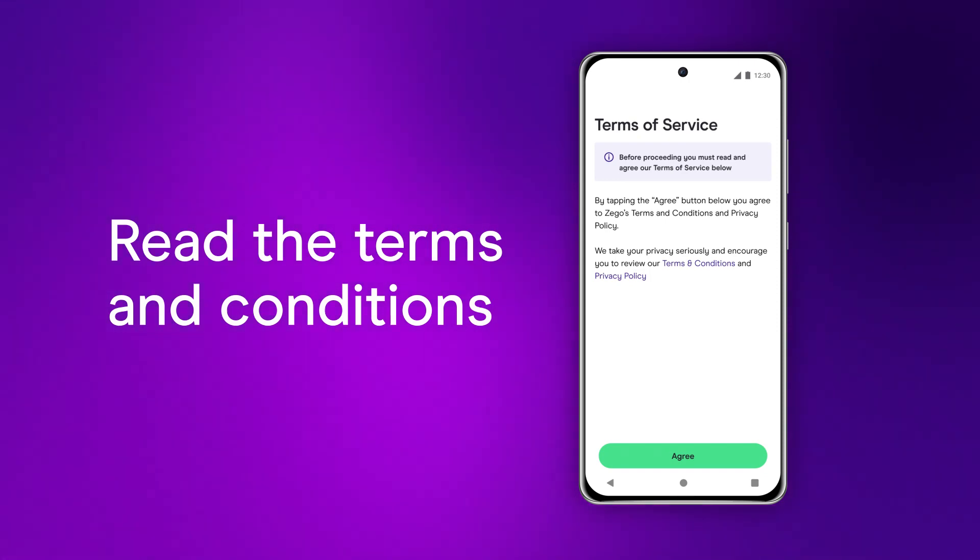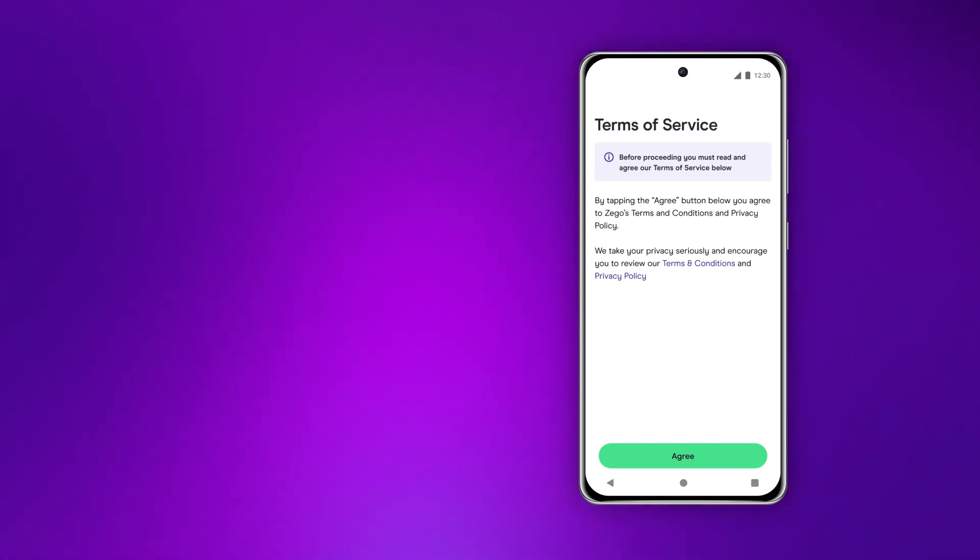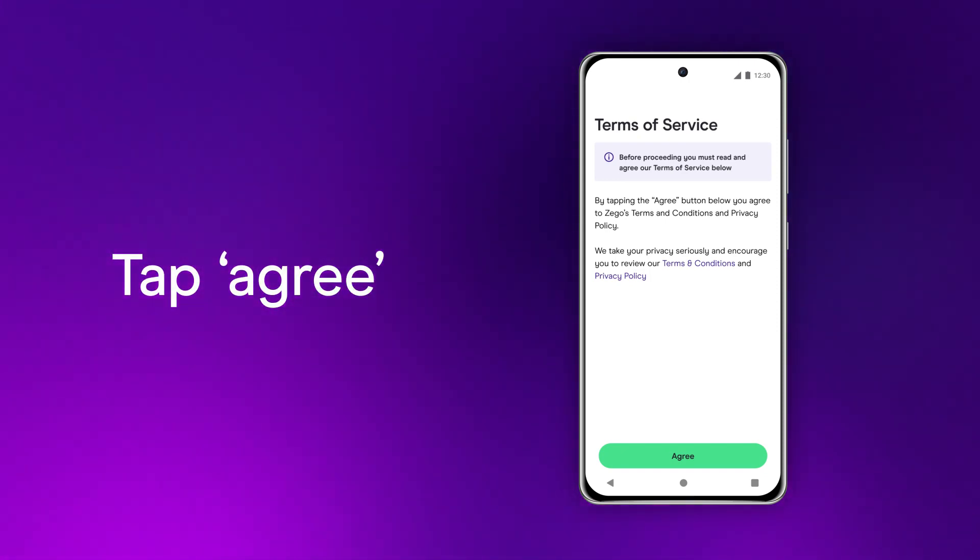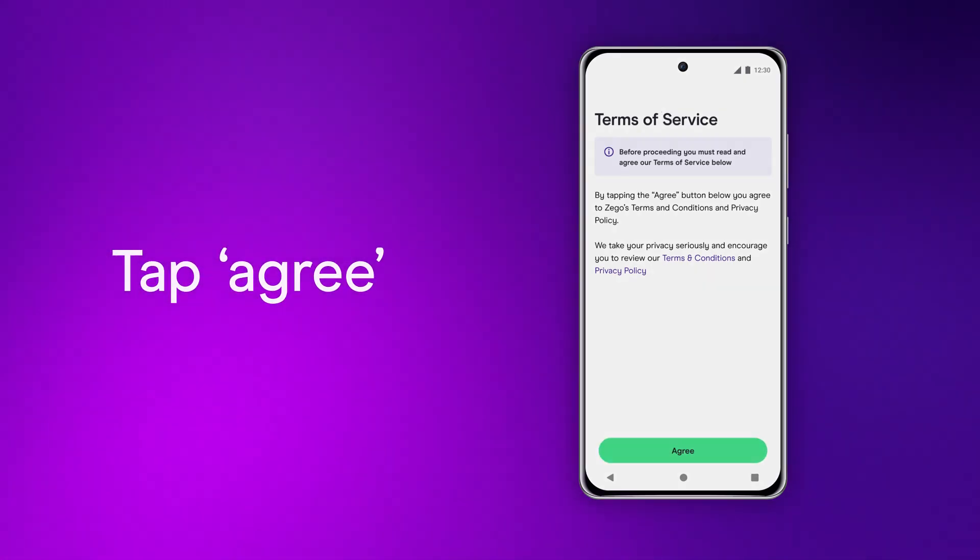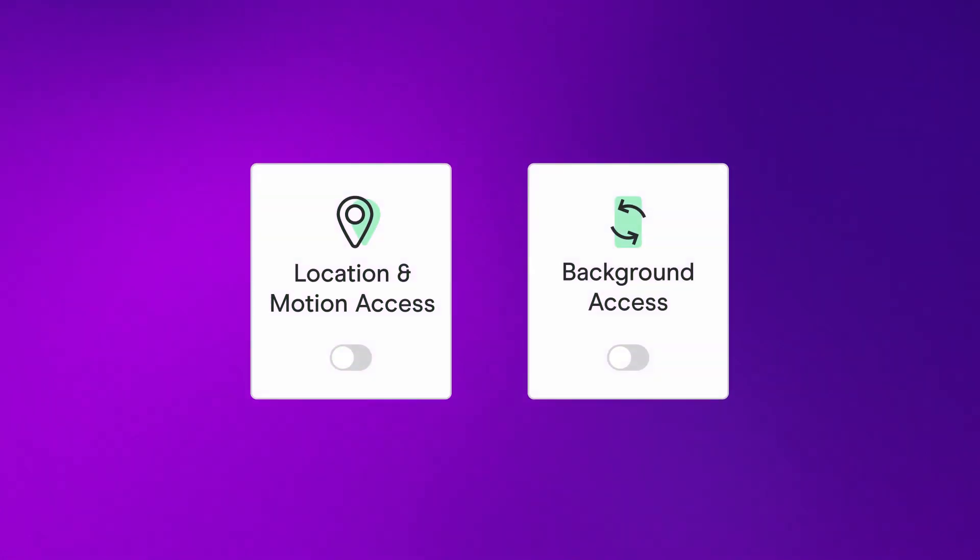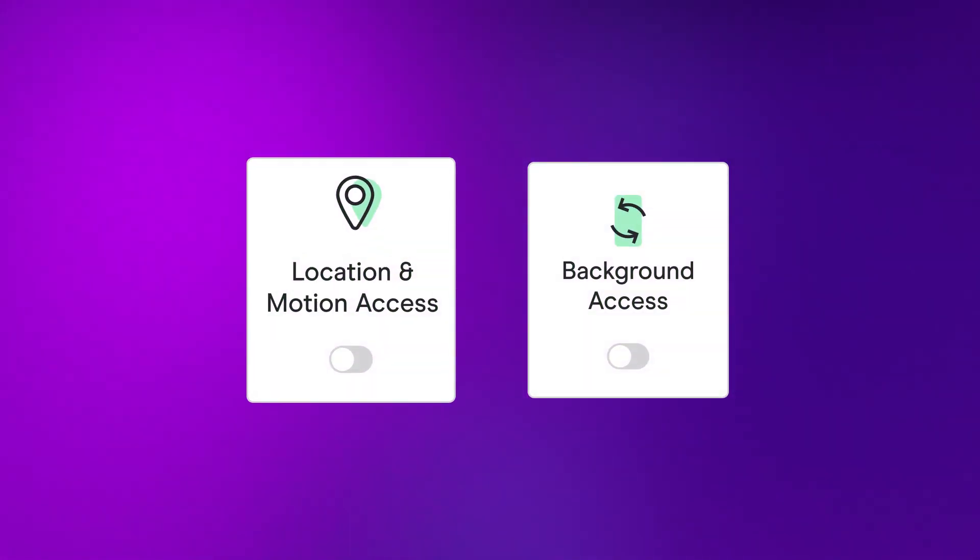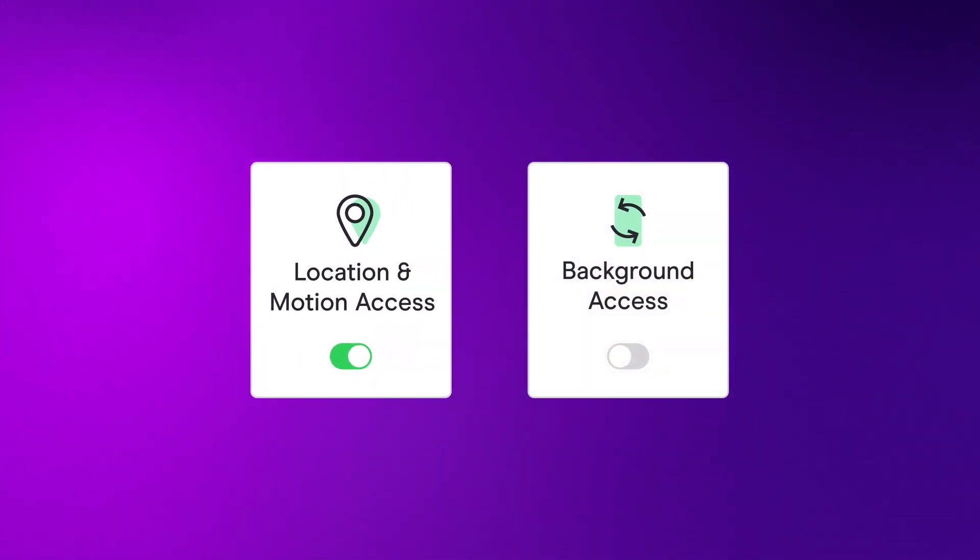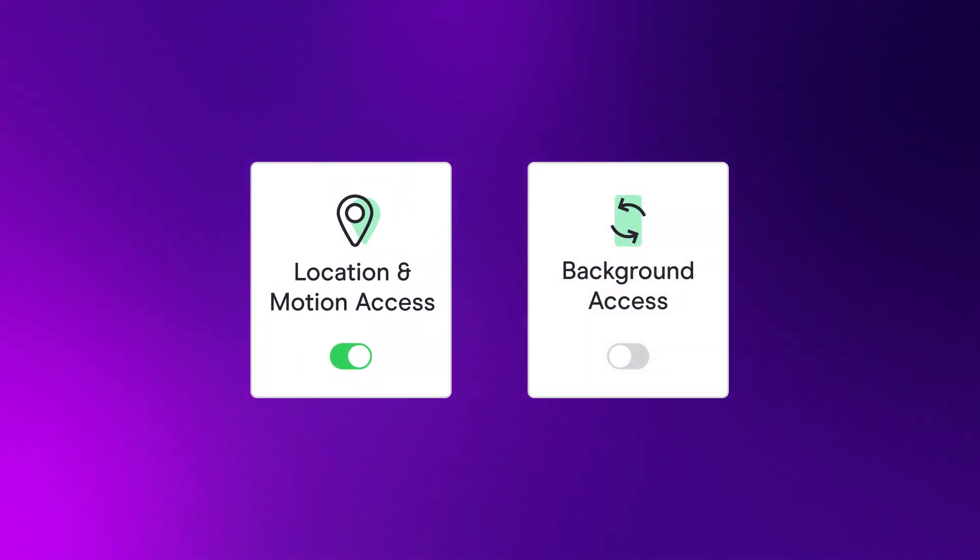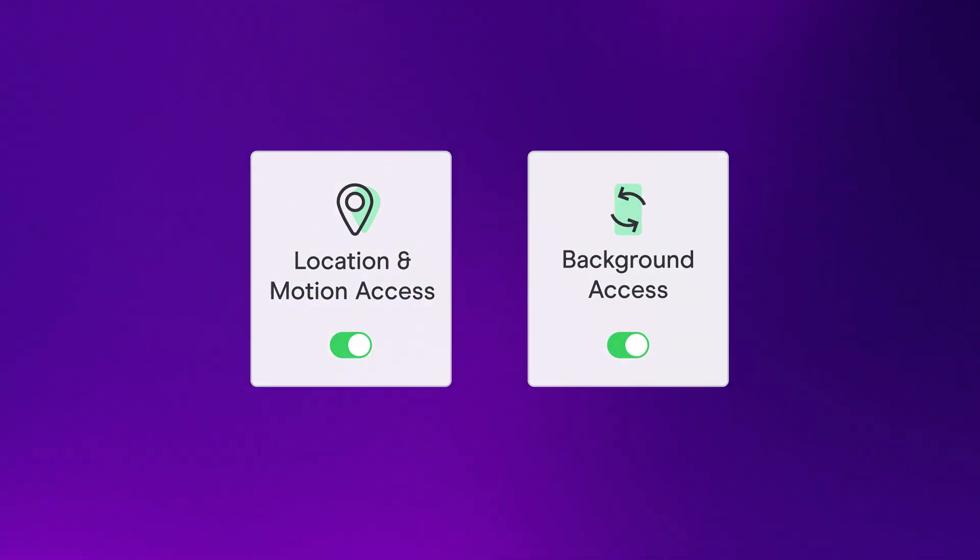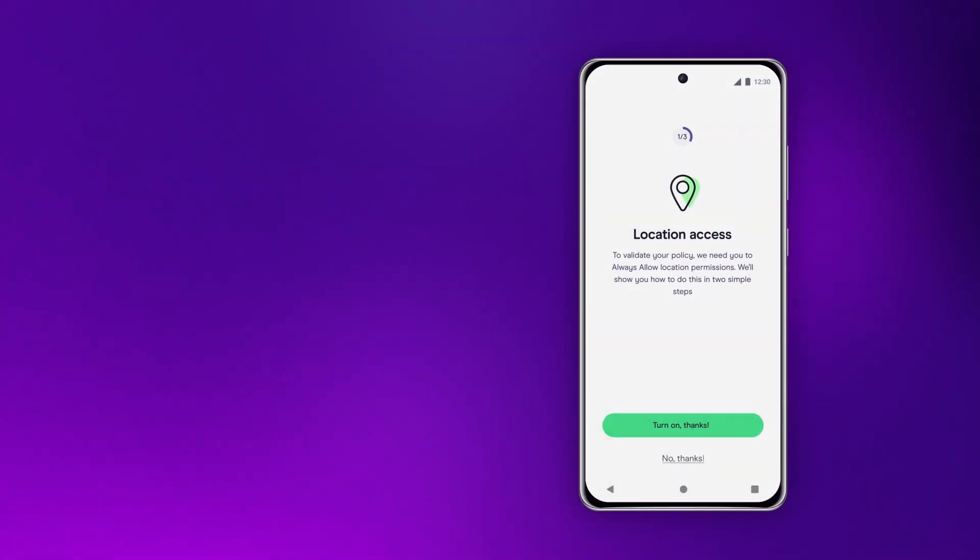Make sure you read the terms and conditions before tapping agree. We'll need access to a few of your smartphone's features to allow the app to work properly. These are your location and motion access and your background access. We'll walk you through the process now.